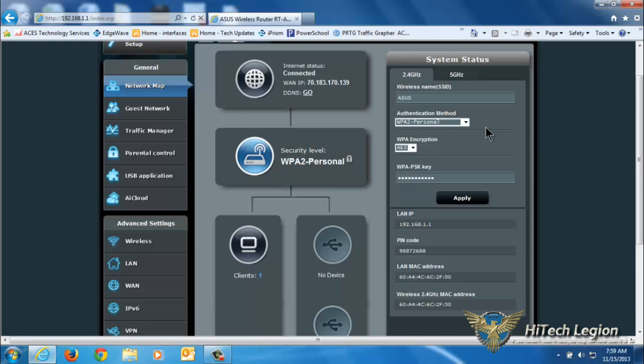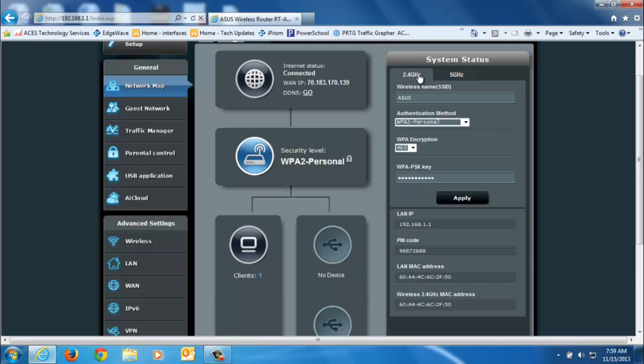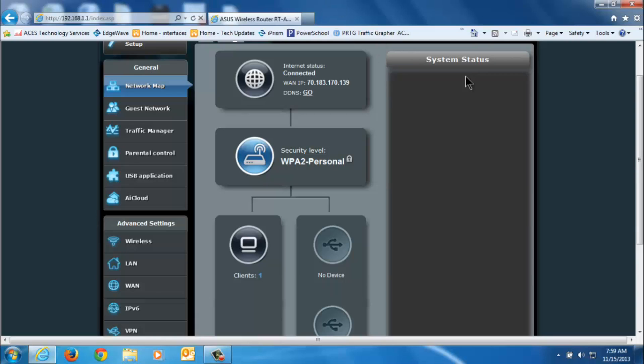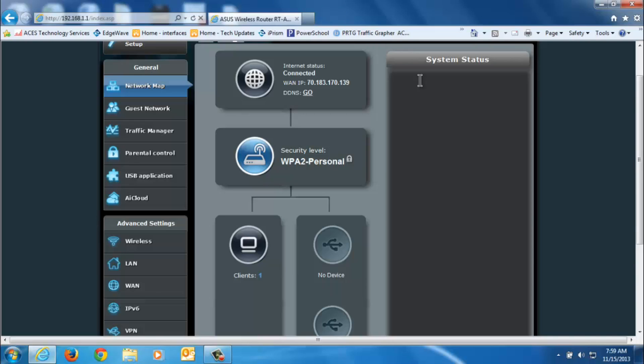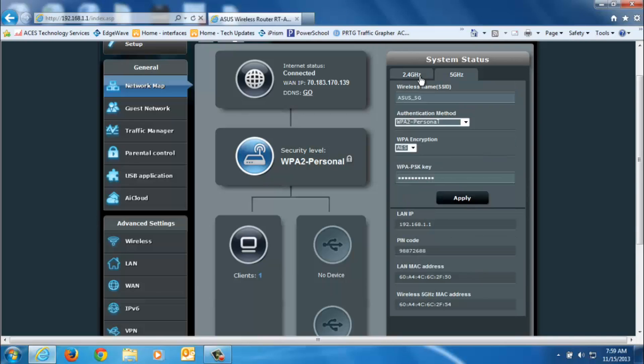You can click on your security level and that will allow you to change the security level on your router. It does default again to WPA2, which is what you're going to want to use anyway, so you really shouldn't have to touch that. You can edit these settings by just clicking the 2.4 gigahertz or the 5 gigahertz tab for the different SSIDs.